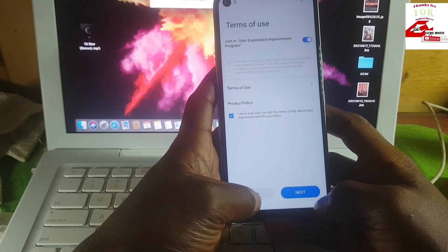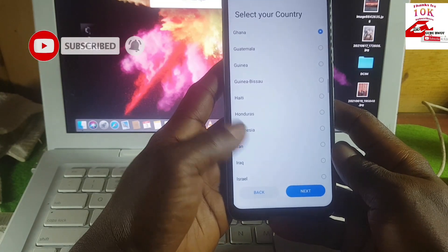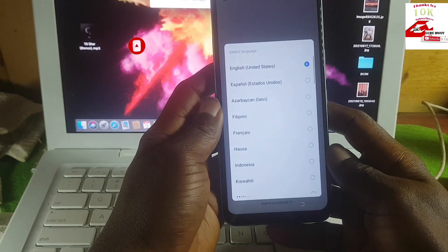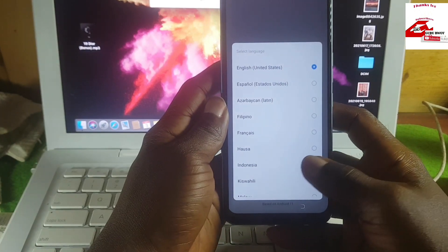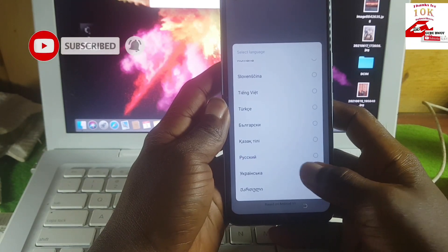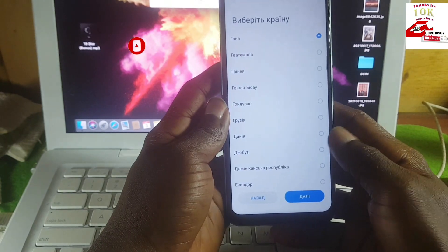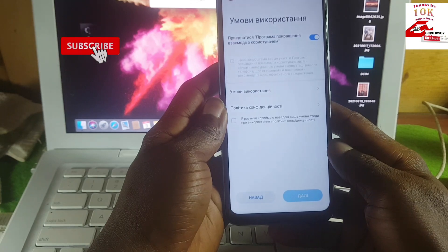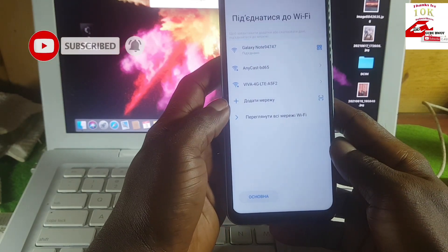I think all MTK devices running Android 11 have this security patch, so make sure to watch this video to the end. First, change the default language from English to Ukrainian language. After choosing it, click Start, then Next, then Skip.